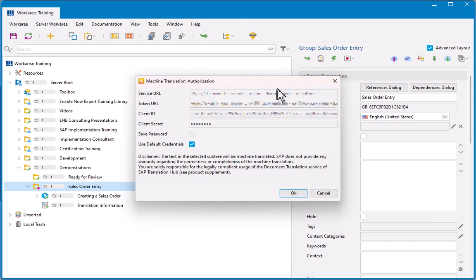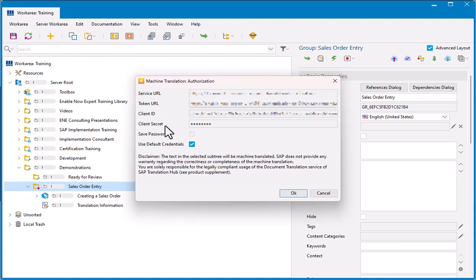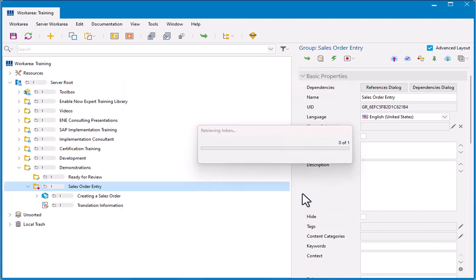In the 2305 release, Translation Hub was basically bundled free with SAP Enable Now, so you no longer need your own subscription to it. If you want to use the free subscription, make sure you have Use Default Credentials selected. This is going to give you free translation. If you have your own SAP Translation Hub subscription, and you want to still use that for whatever purposes, for monitoring of how much usage you've got of it or anything else, then you would enter the service URL, token URL, client ID, and client secret that were given to you when you first signed up. Here, I'm going to use the default credentials just to show you how that works. Click OK.